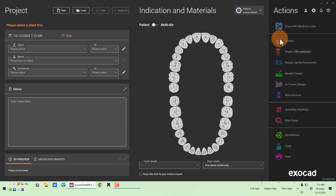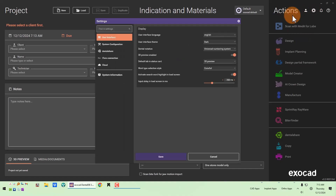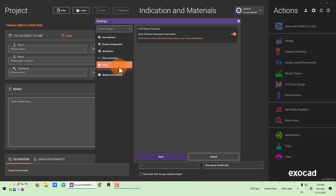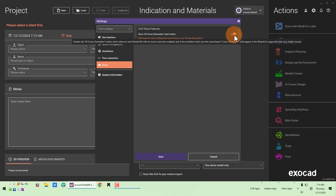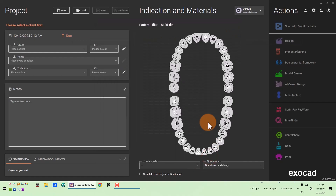The first thing you need to do is open your DentalDB. In the upper right, click the settings gear icon and go into Settings. In the main settings menu on the left-hand side you'll see the Cloud option. Click that cloud option — the CAD cloud features option is unchecked by default, so you'll have to check that to enable it, then click Save and restart your DentalDB.